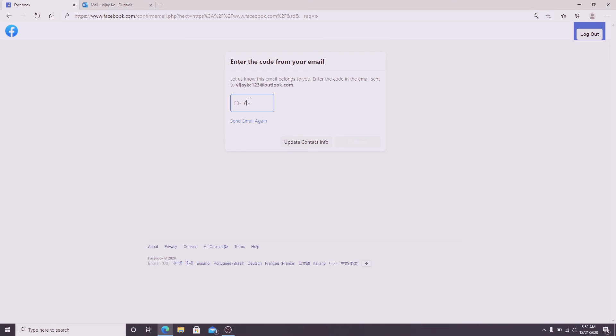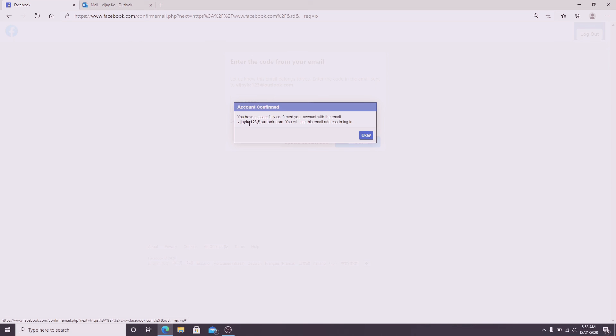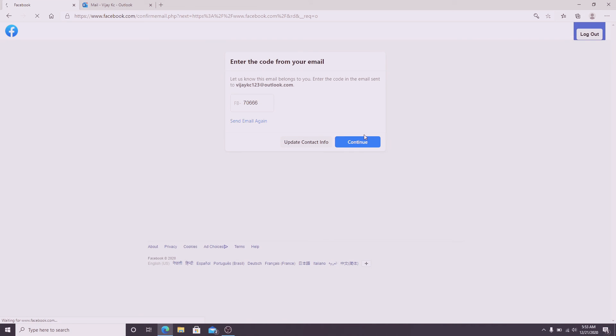Type in the code and then click on the continue button. Your account has been confirmed. Now click on the ok button one more time.